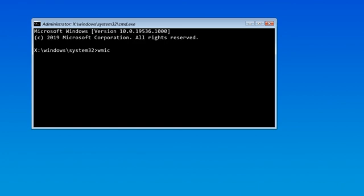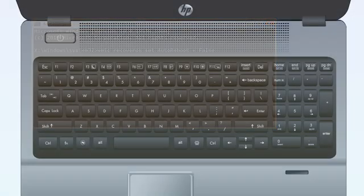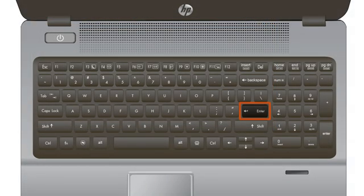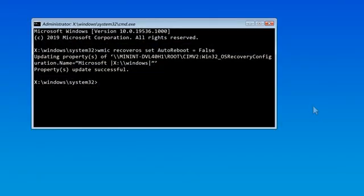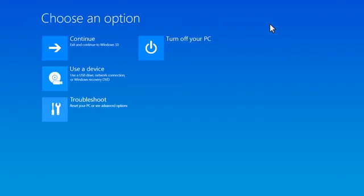In the command prompt, type WMIC RecoverOS Set AutoReboot equals False, then press Enter. Close the Command Prompt window.